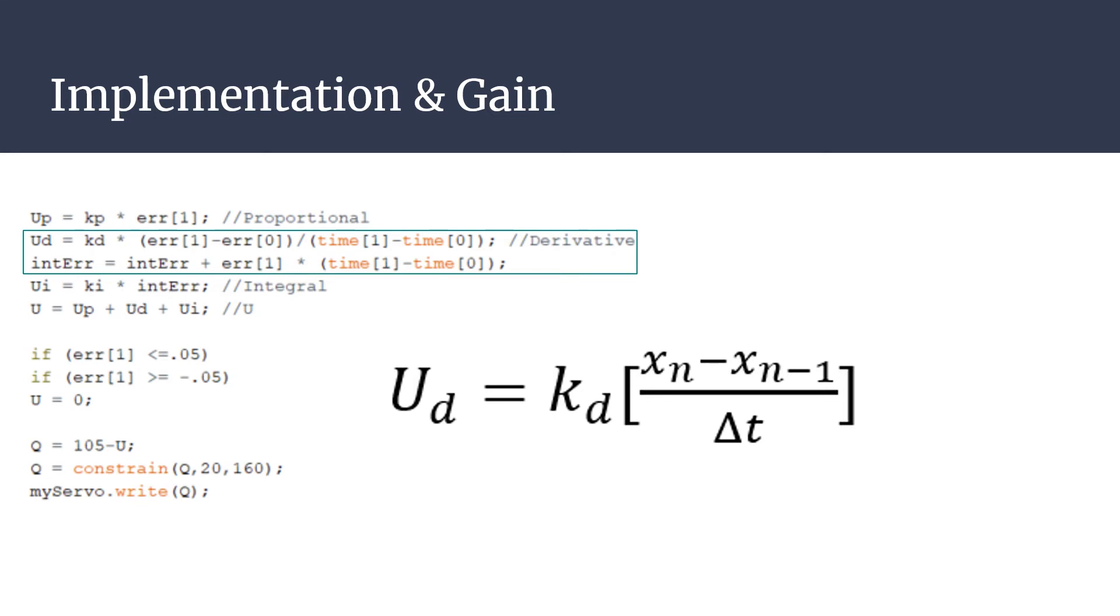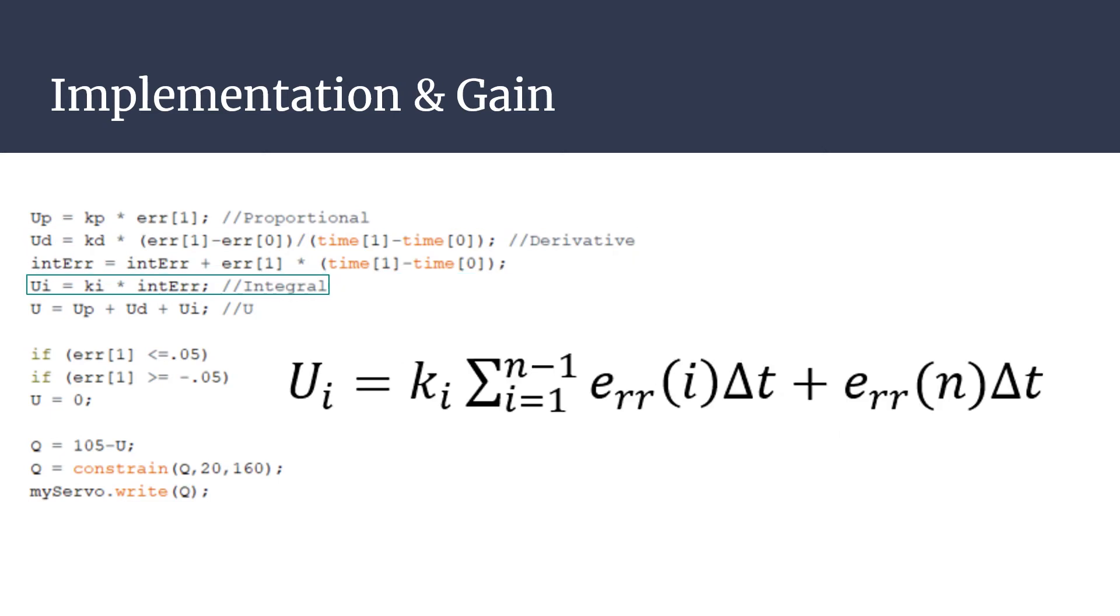The last value is the integral error, which is accumulation of error once the ball is near steady state. With each time step, the integral error will either grow or shrink and is most significant when both proportional and differential error are near 0.